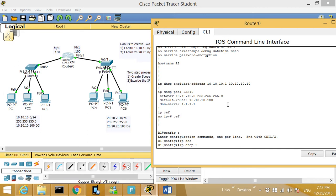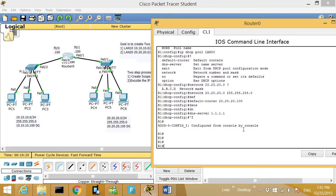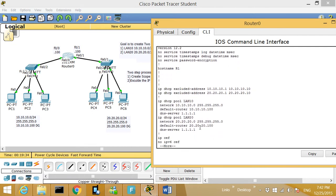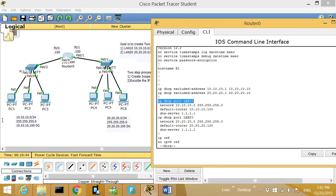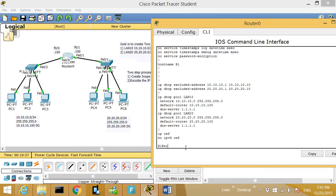I'll use DNS server 1.1.1.1 — it doesn't matter what number we use right now. Type 'control Z,' then always check with 'show run.' Let's look at what we see here: this means do not give IP addresses from 10.10.10.1 to 10.10.10.10, and this means do not give IP addresses from 20.20.20.1 to .10. This is the scope for each site, with matching network and default-router entries.